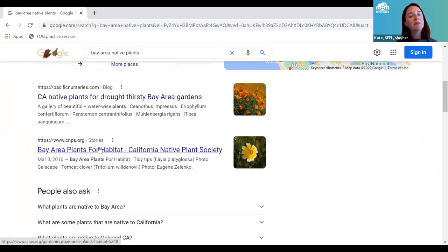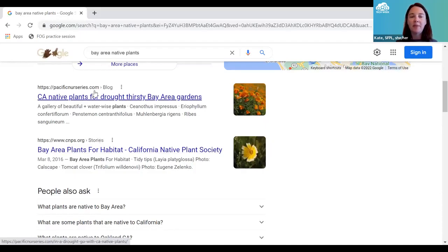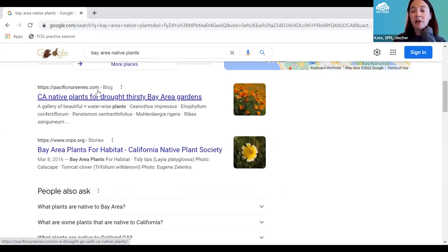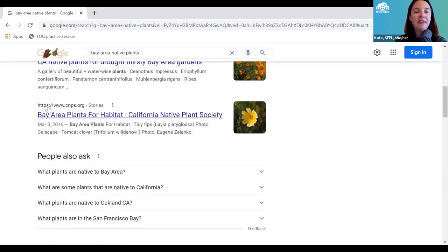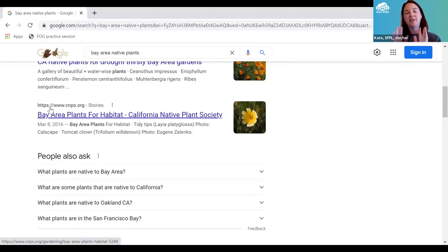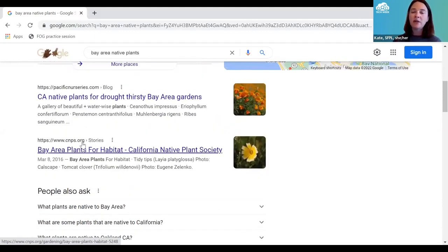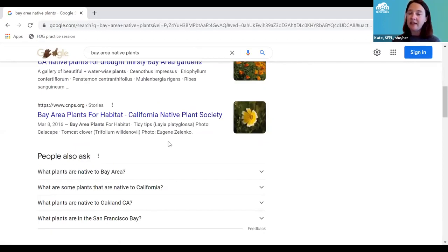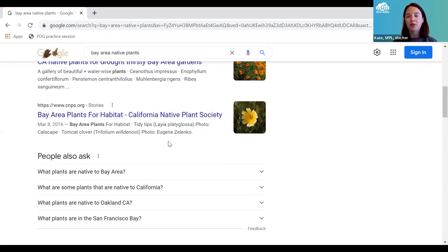Looking at two different web results: one is dot-com, which tells me it's a business — a nursery that sells native plants. They'd like me to buy something. Down here I see https://www.cnps.org — that's dot-org, which tells me it's an organization, possibly a nonprofit. This is from the California Native Plant Society, so they're probably not trying to sell me anything. I might find slightly more impartial, objective information there.